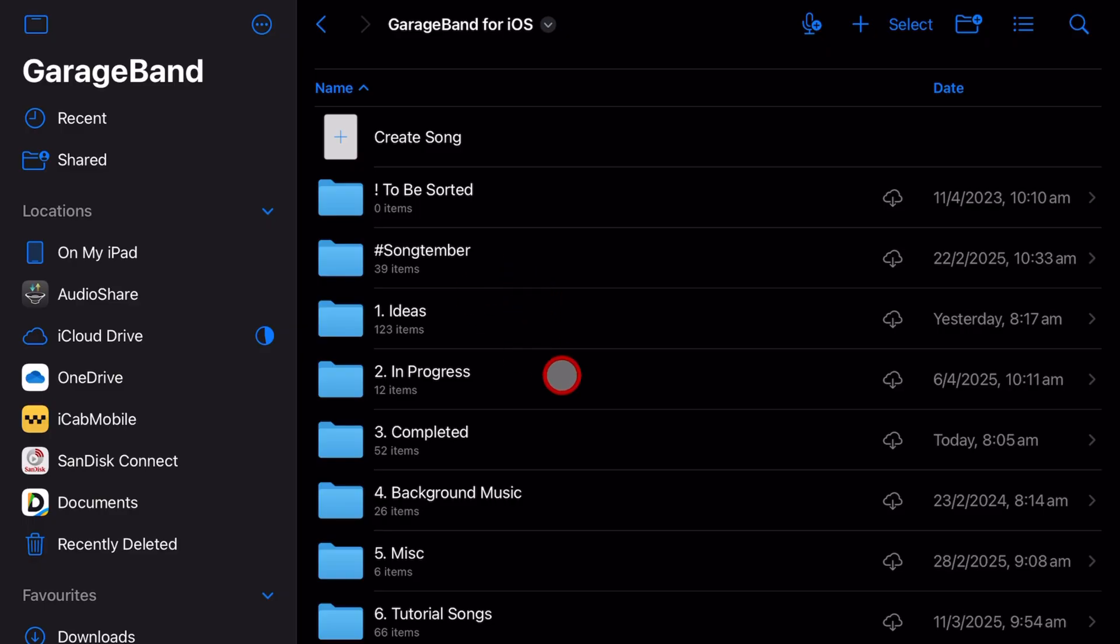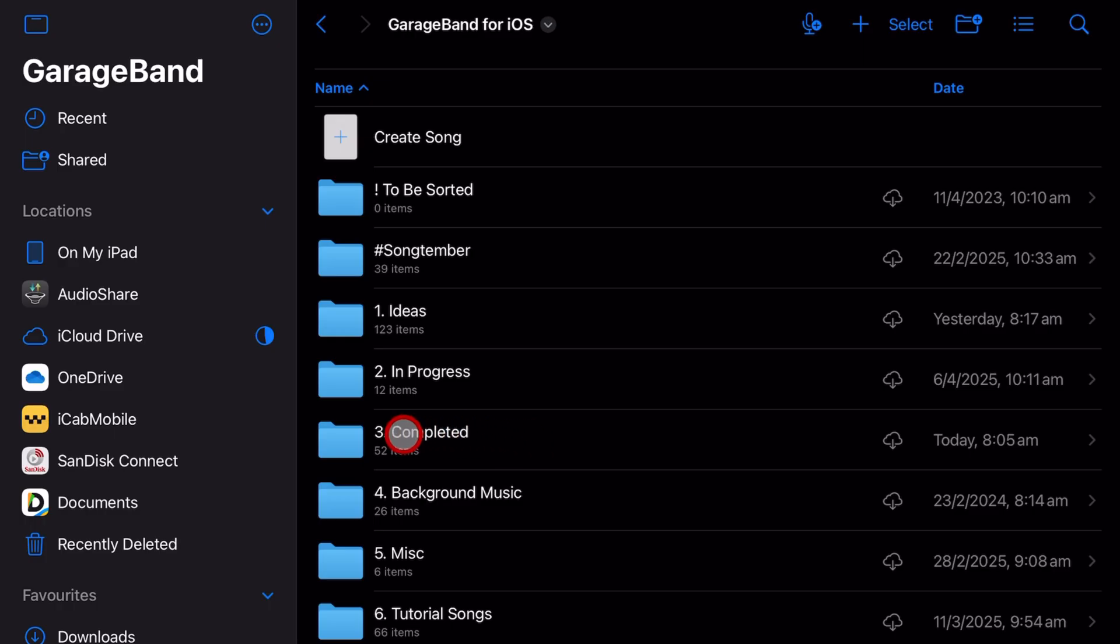You can do what I do and pay for a little more storage, but eventually you're going to run out and need to find another way to store those project files you're not currently working on. Here's how to do that.